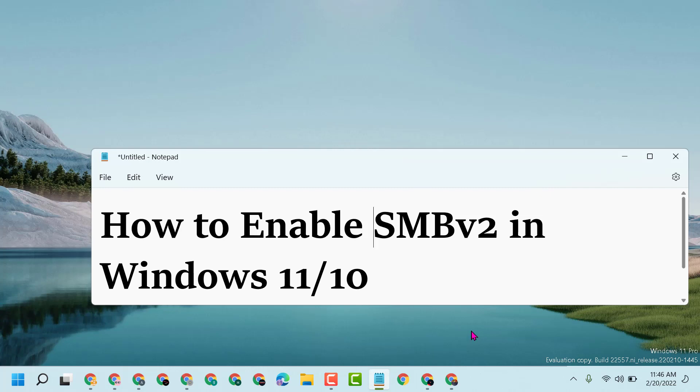Hello friends, today in this video I will show you how to enable SMBv2 in Windows 11 or 10.